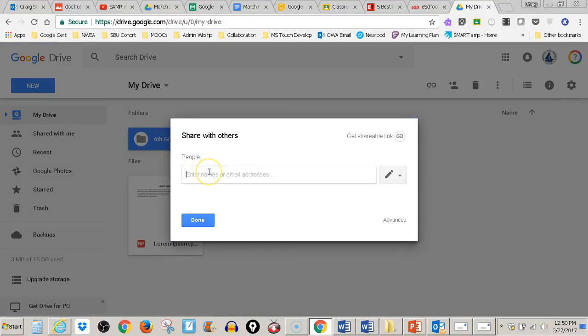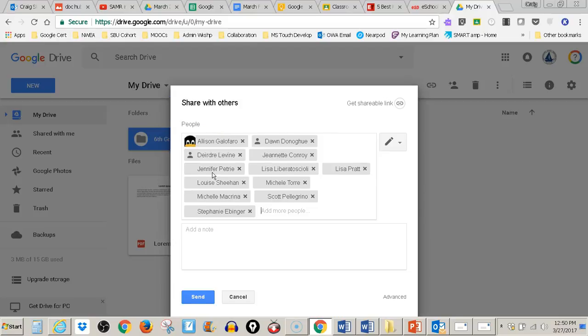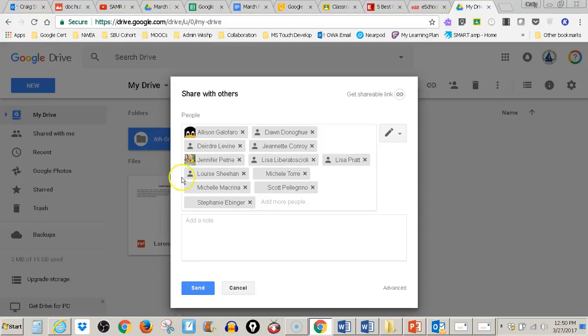I'll do Control-V or right-click and paste. There they go - all those addresses are in there.